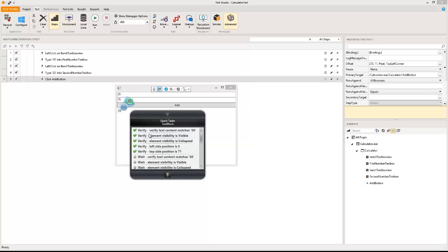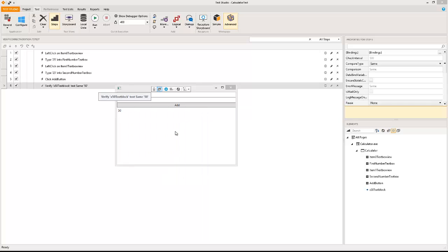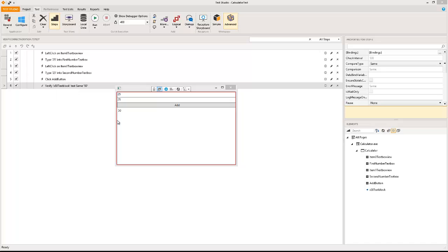I'm going to use the quick tasks and in the quick tasks you can quickly see what all verifications are available. I'm going to say verify text content matches 50 and you will notice the same verification is added in the automation window at the back or the automation script at the back.